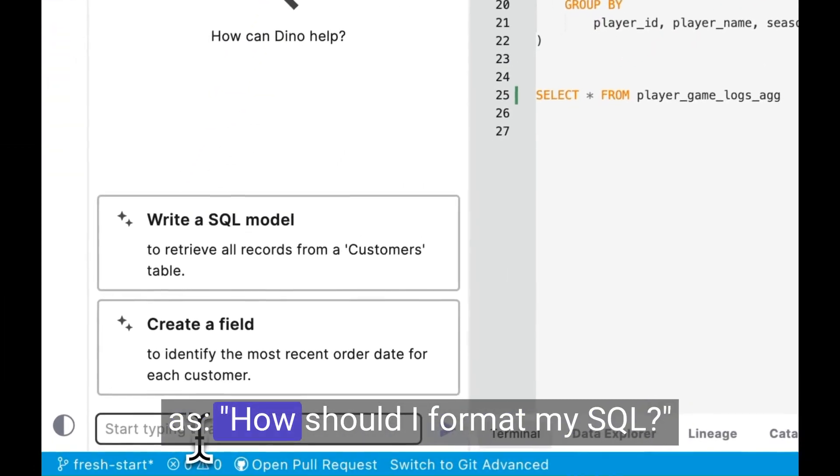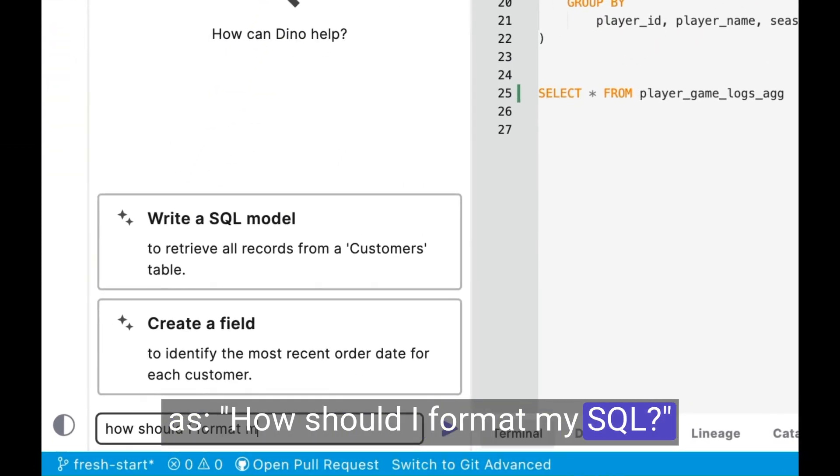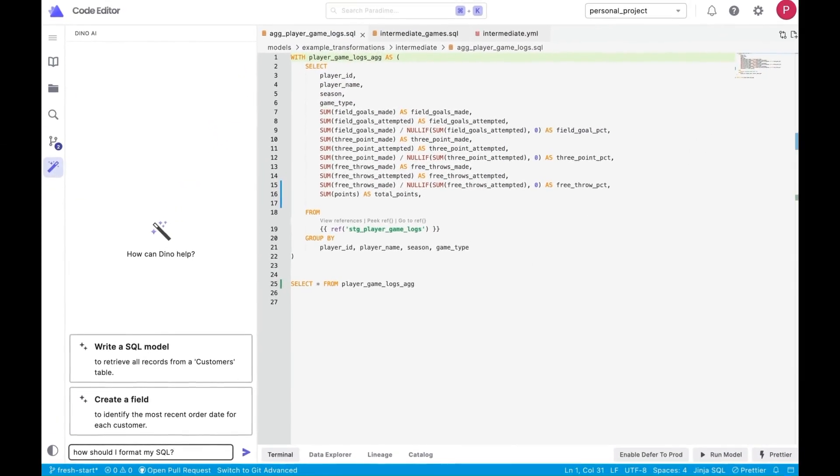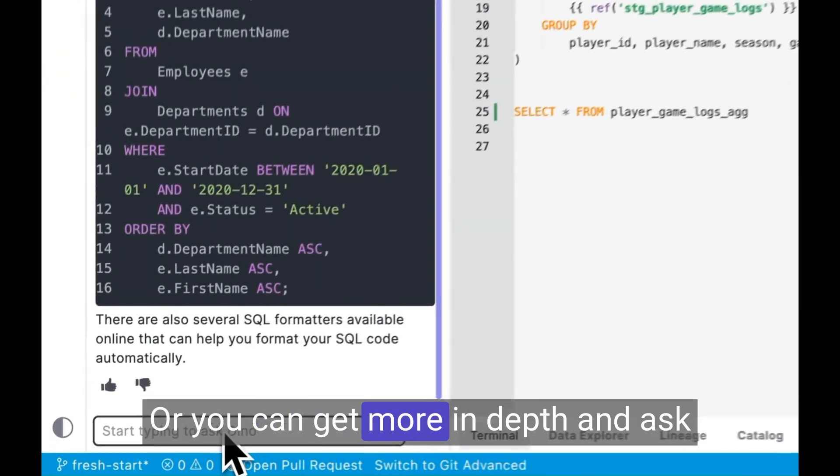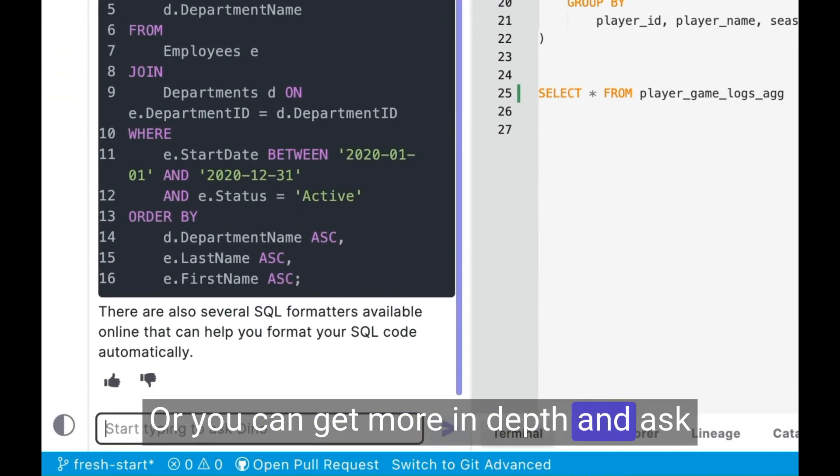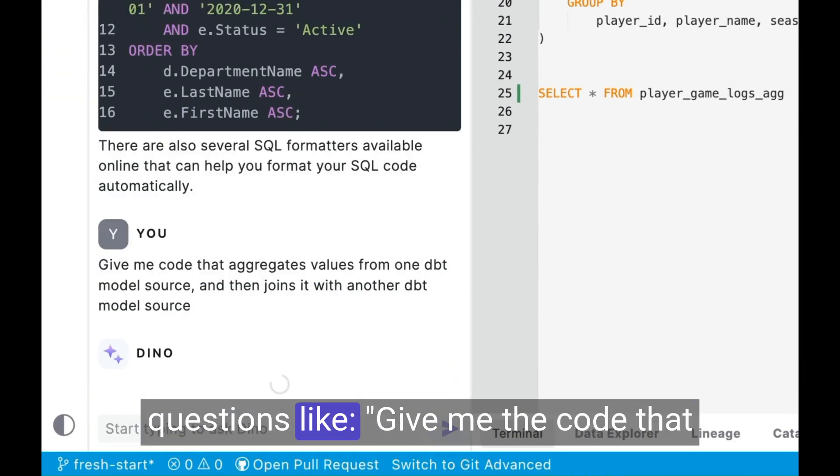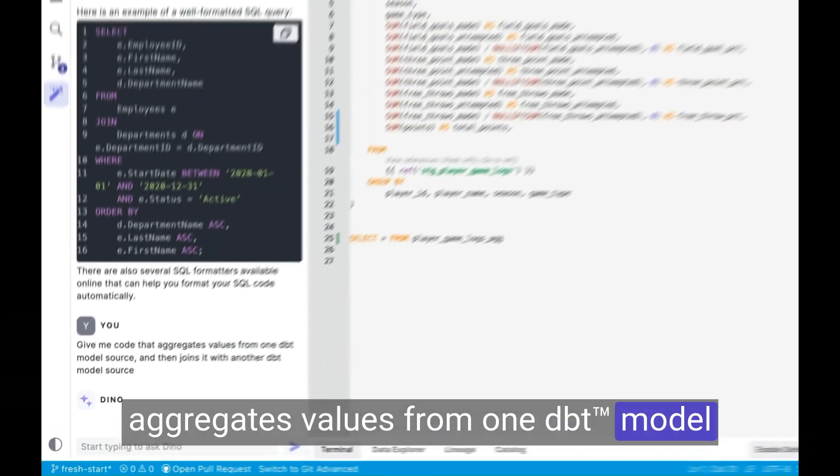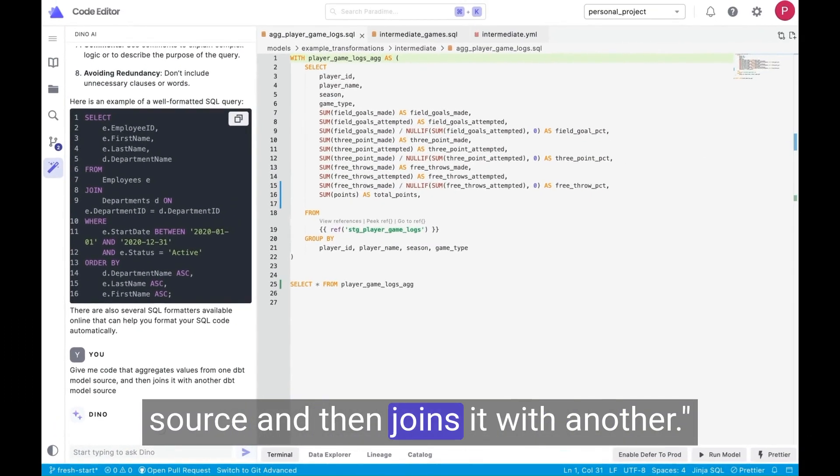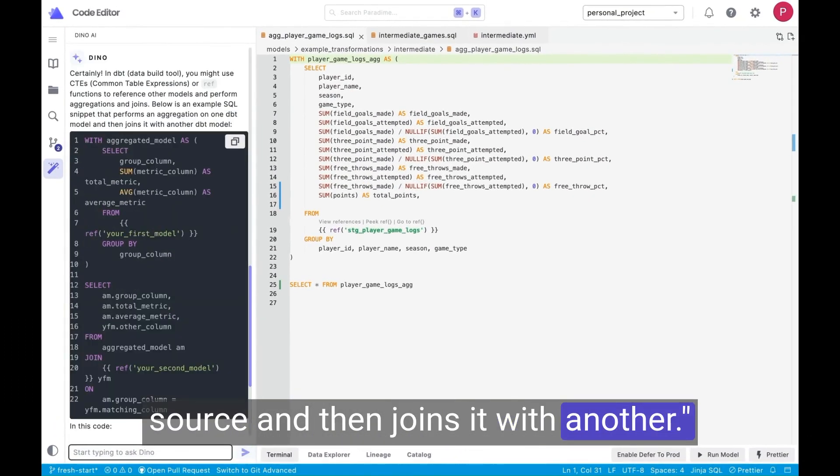such as, how should I format my SQL? Or you can get more in-depth and ask questions like, give me the code that aggregates values from one DBT model source and then joins it with another.